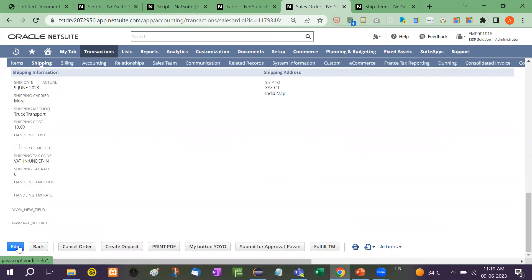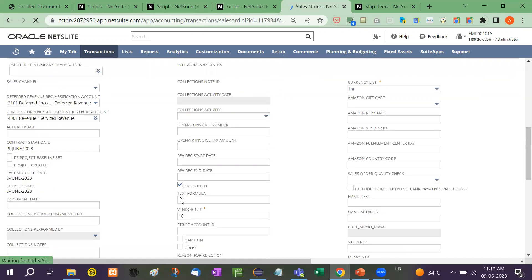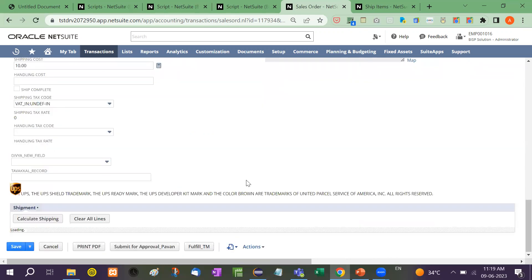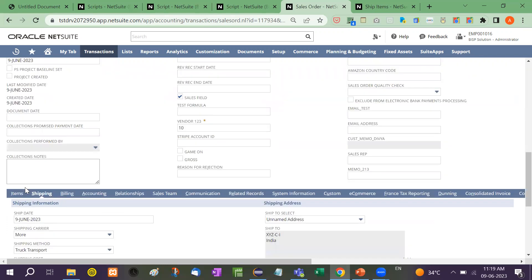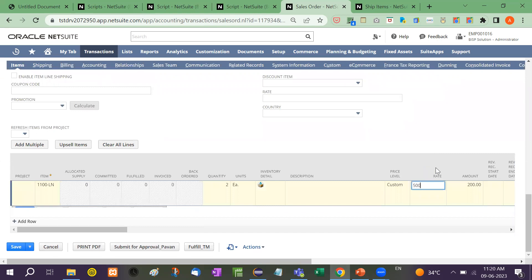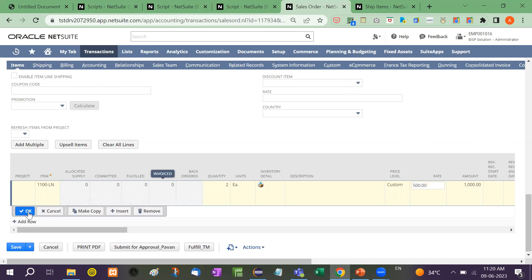And if I increase the amount again — for example, more than 400, like setting the rate to 500 — then it should show KTC Transport again. So for this the amount becomes 1000. I will save it.